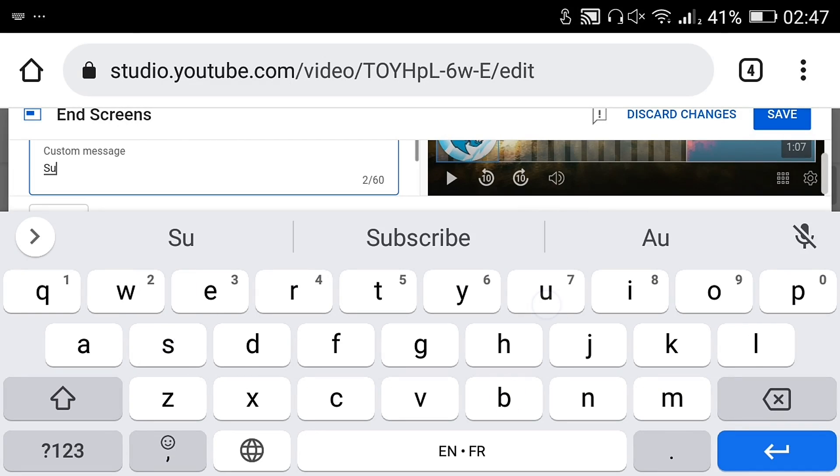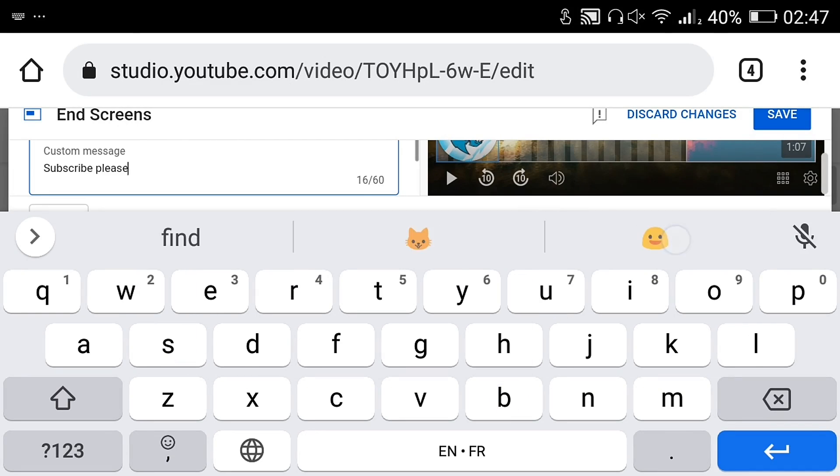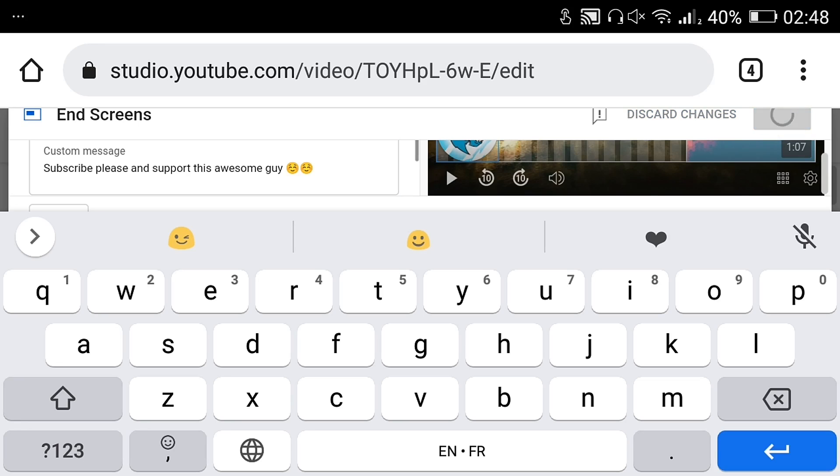Put a custom message here to ask the viewers to click on the channel. Click Save.